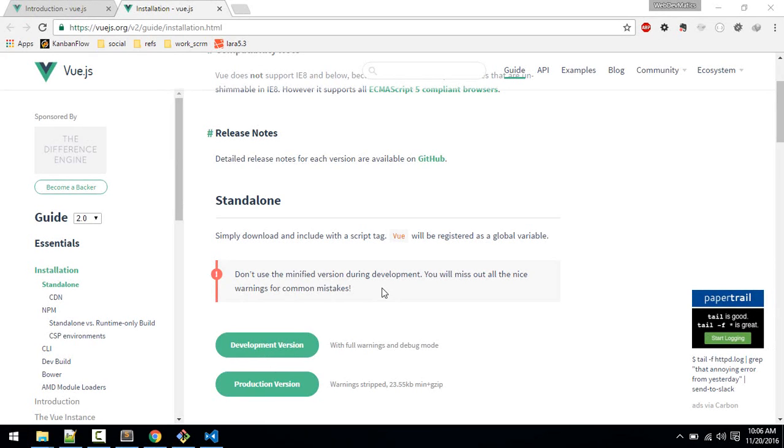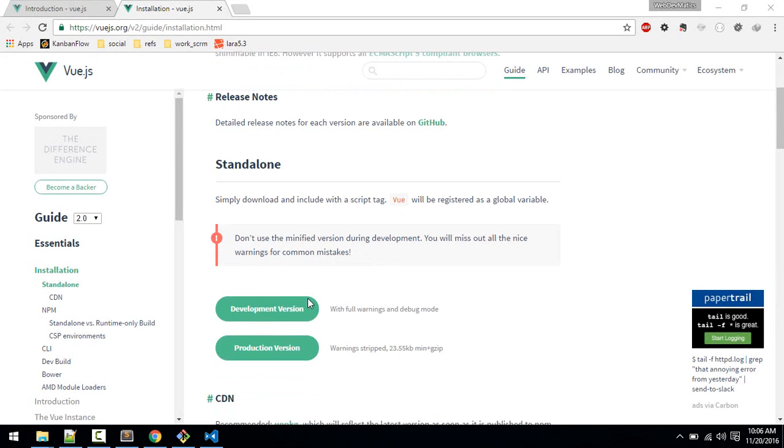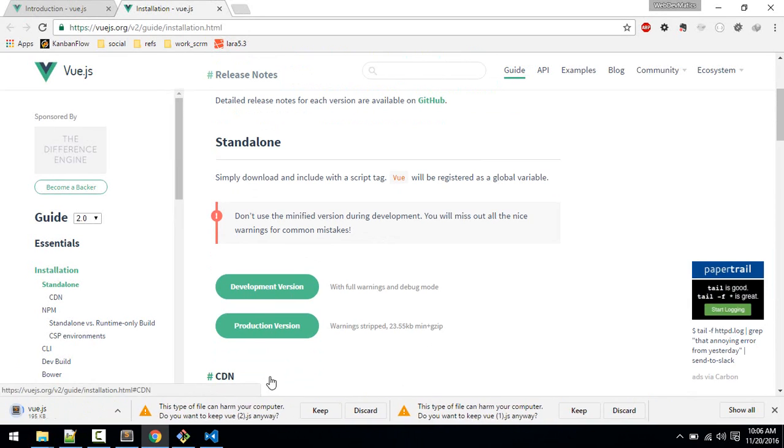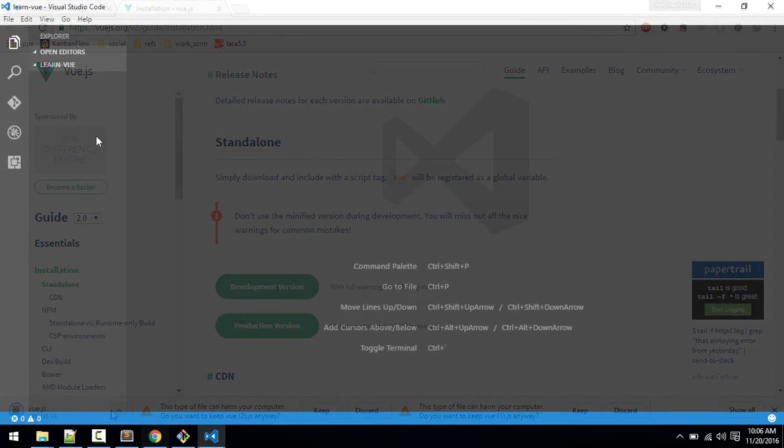Okay, let's start learning Vue.js. So first we'll install that. So here, download the development version.